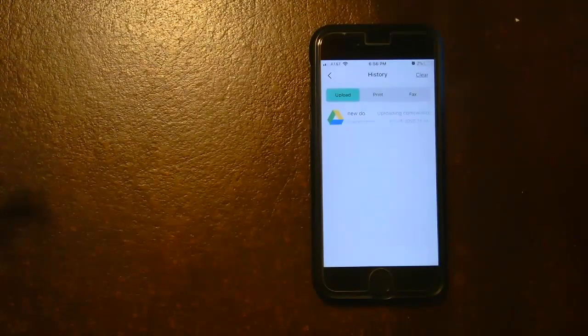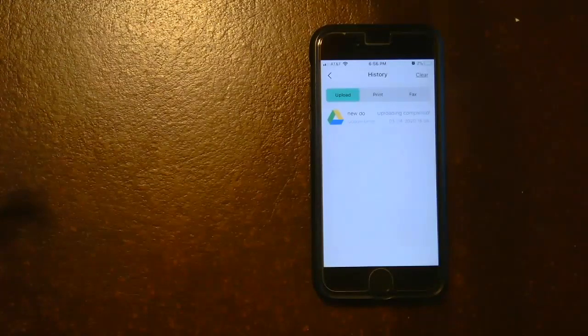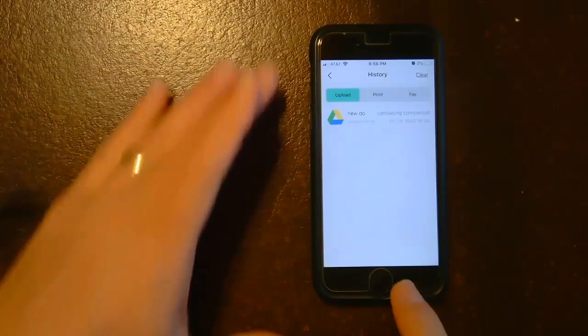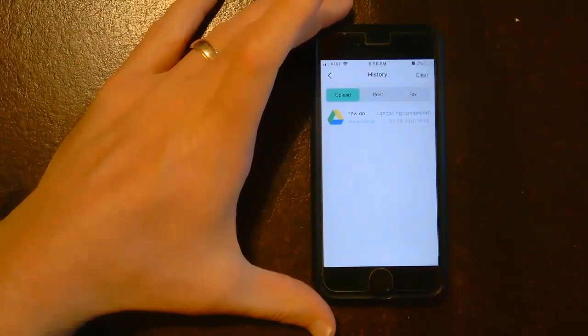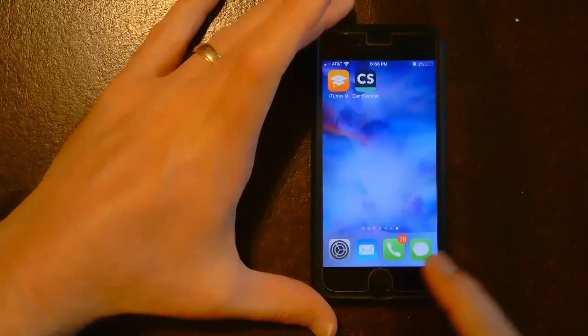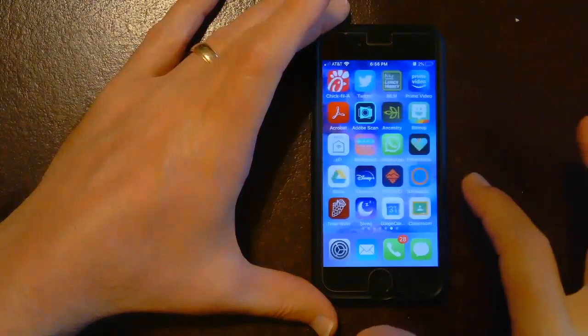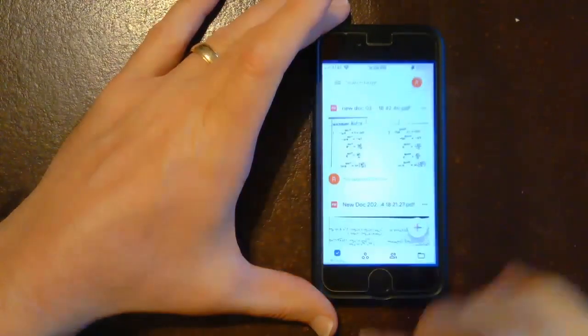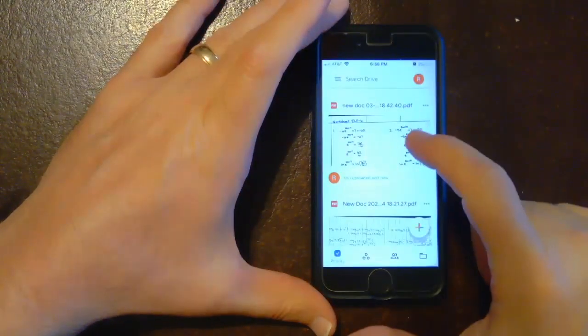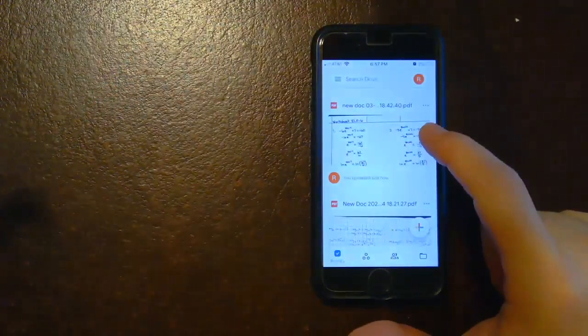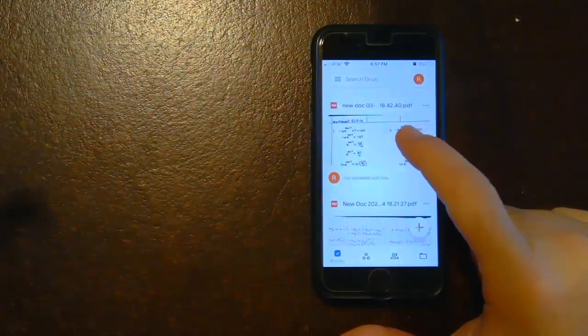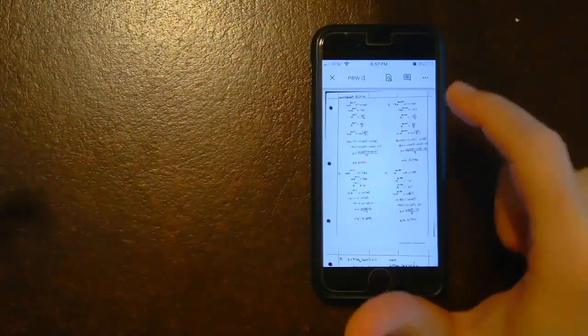Okay, so now that PDF is now in Google Drive. So I'm going to go out of the CamScanner app, and then I'm going to go to Google Drive. And there's this PDF document and it's really easy to read.